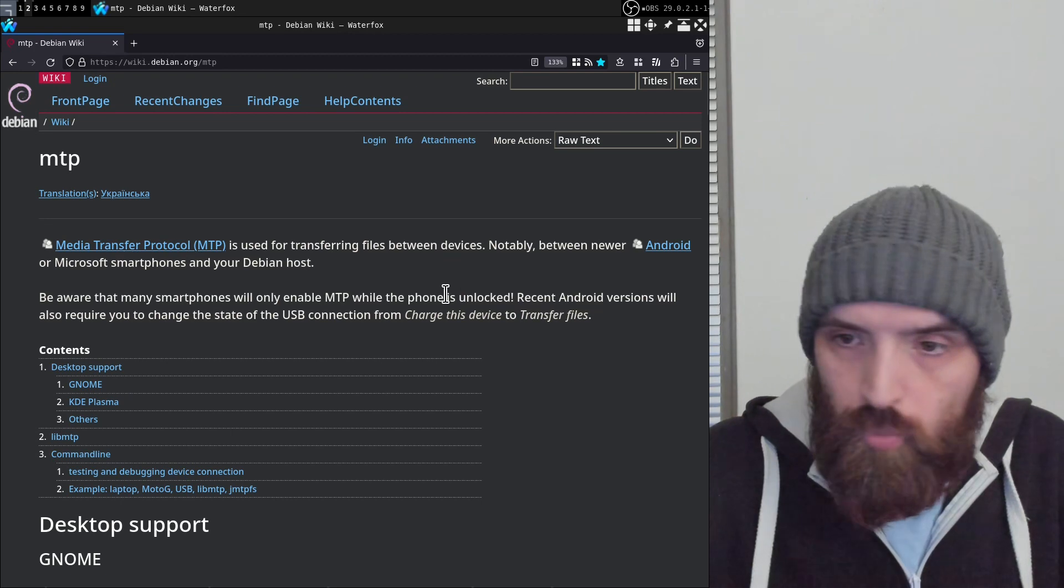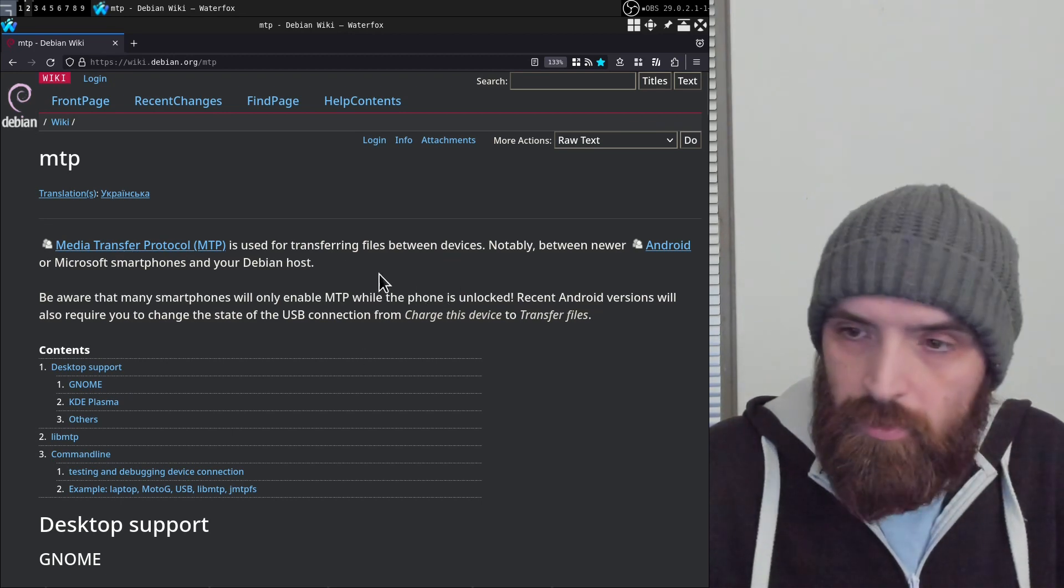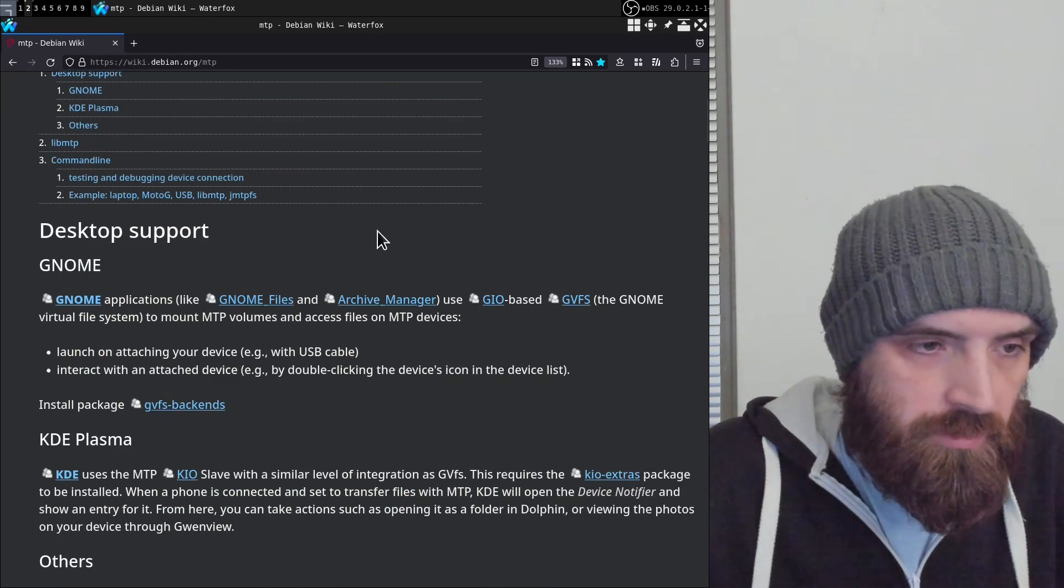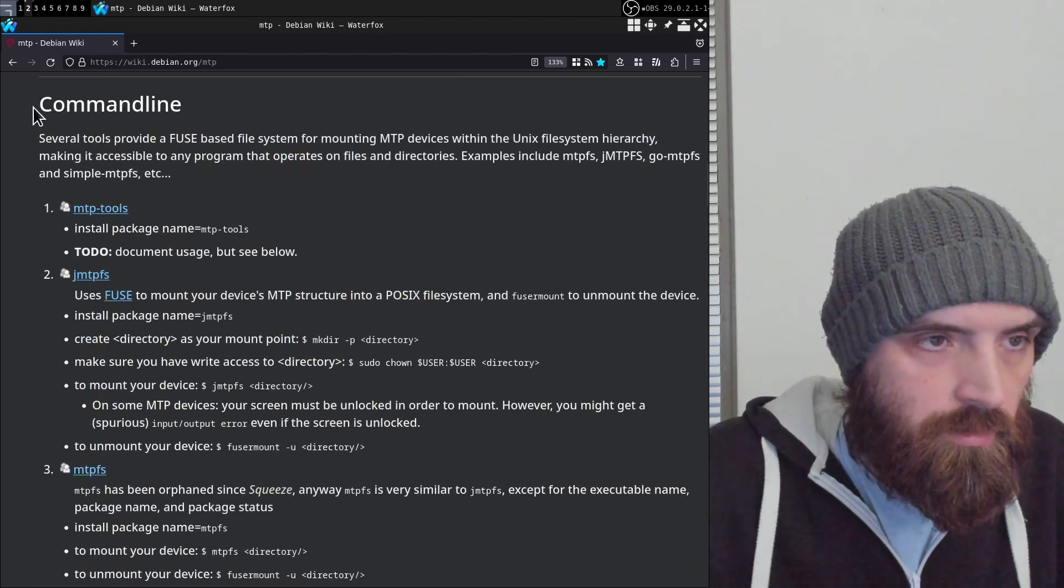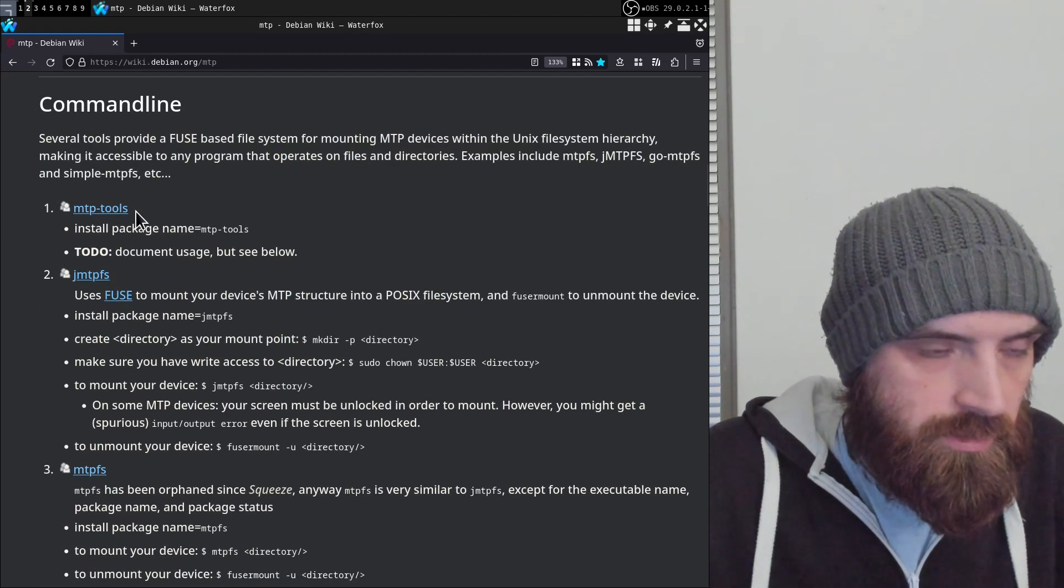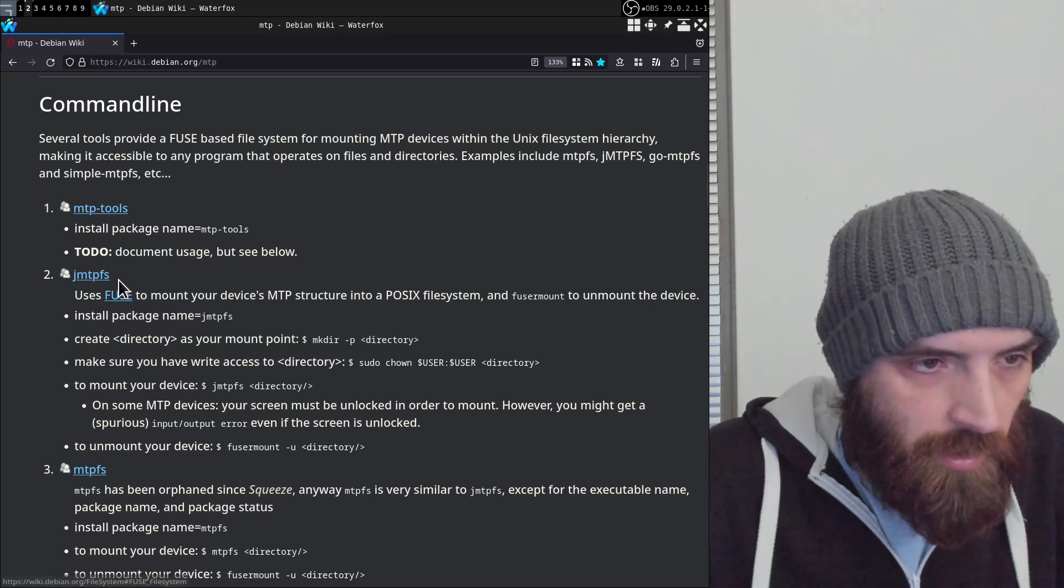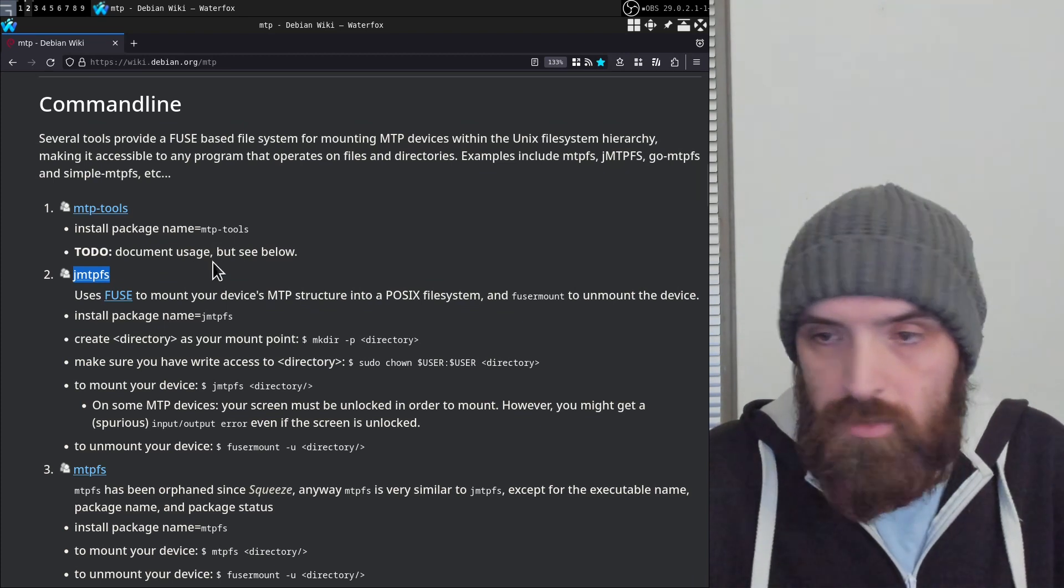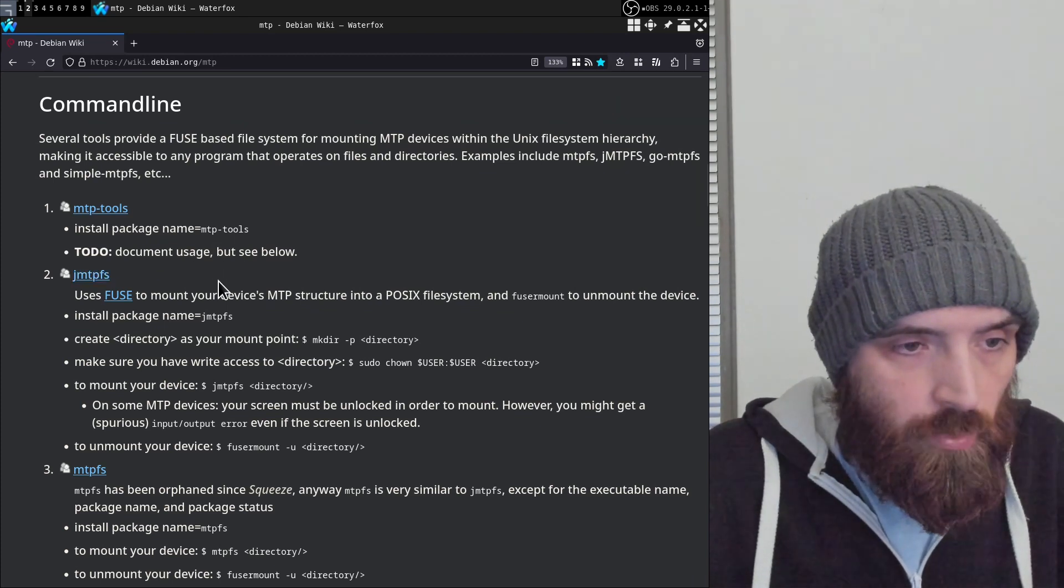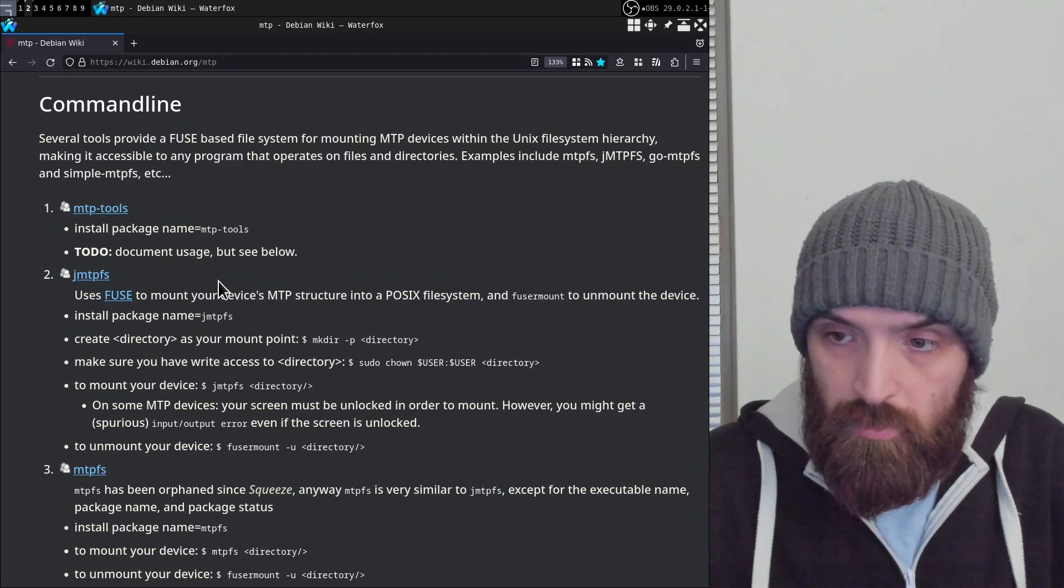So I found this article on Debian wiki that explains quite a few things. It shows you a few methods of how to do this, at least three methods in the command line section. I'm going to be going over this second one in this video.